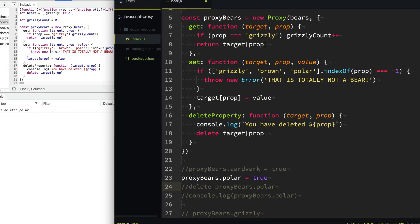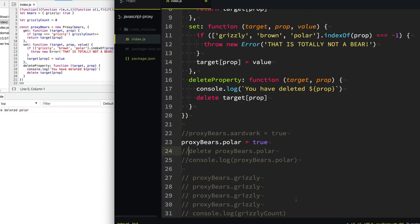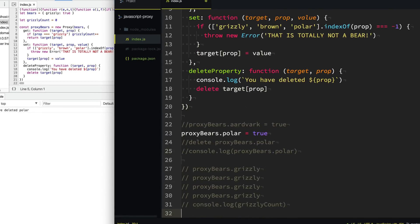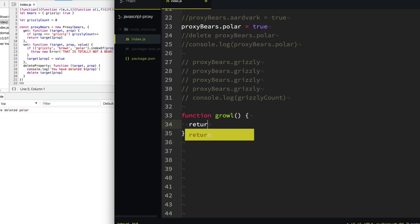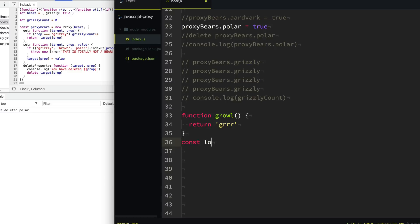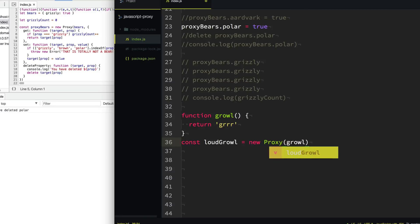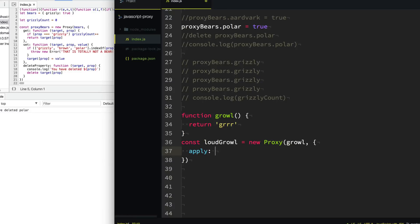Another really cool one is when you want to proxy a function itself. So let's go ahead and create a function called growl that returns "gr". Then we're going to create a proxy called loudGrowl — new Proxy — and we're going to proxy that function instead.